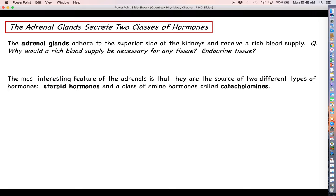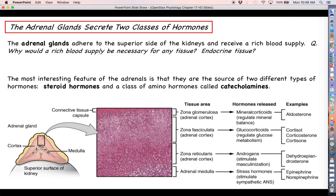In the case of endocrine tissue, the reason for a rich blood supply should be obvious: endocrine glands make hormones, and hormones travel through the blood. One of the most interesting things about the adrenal glands — going back to our discussion on the three classes of hormones — is that they are one of the only glands in the body that make two different types of hormones: steroid hormones like aldosterone and cortisol, and amine hormones called the catecholamines.